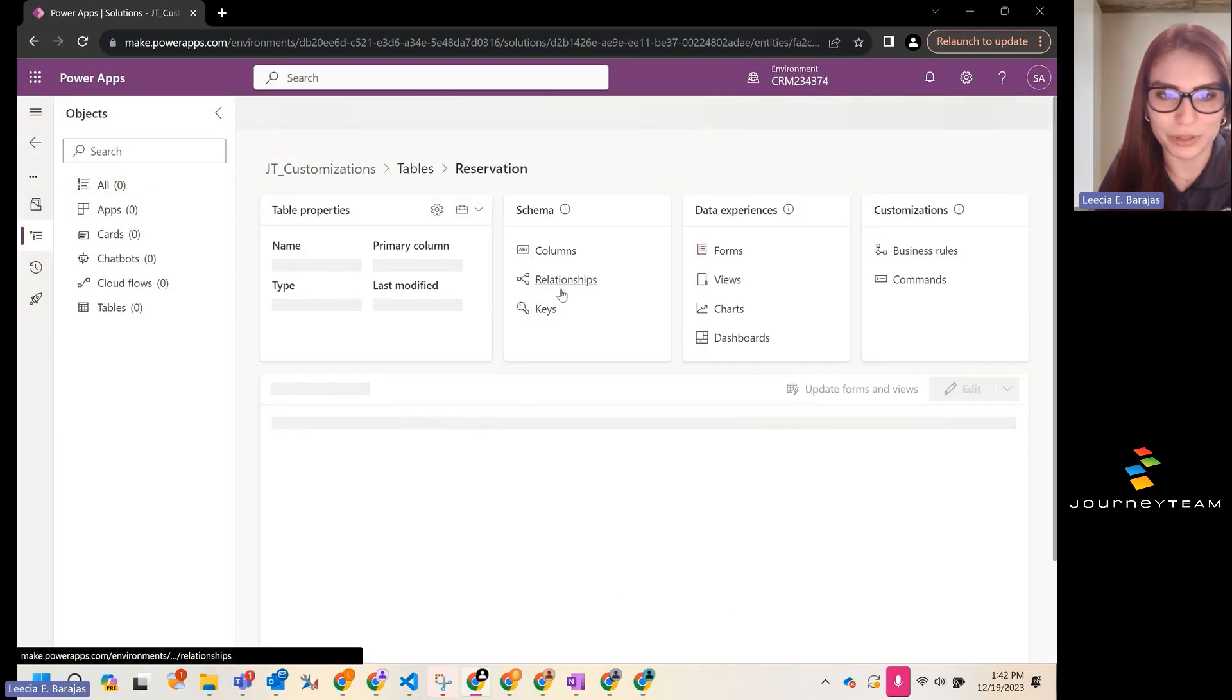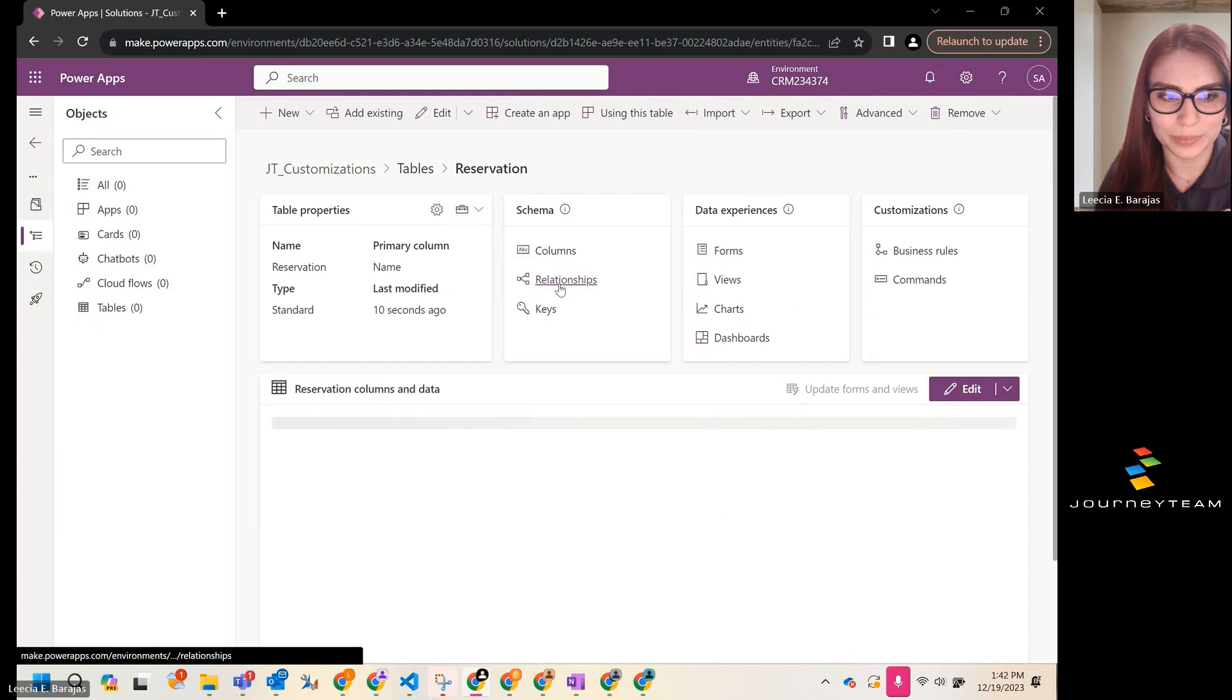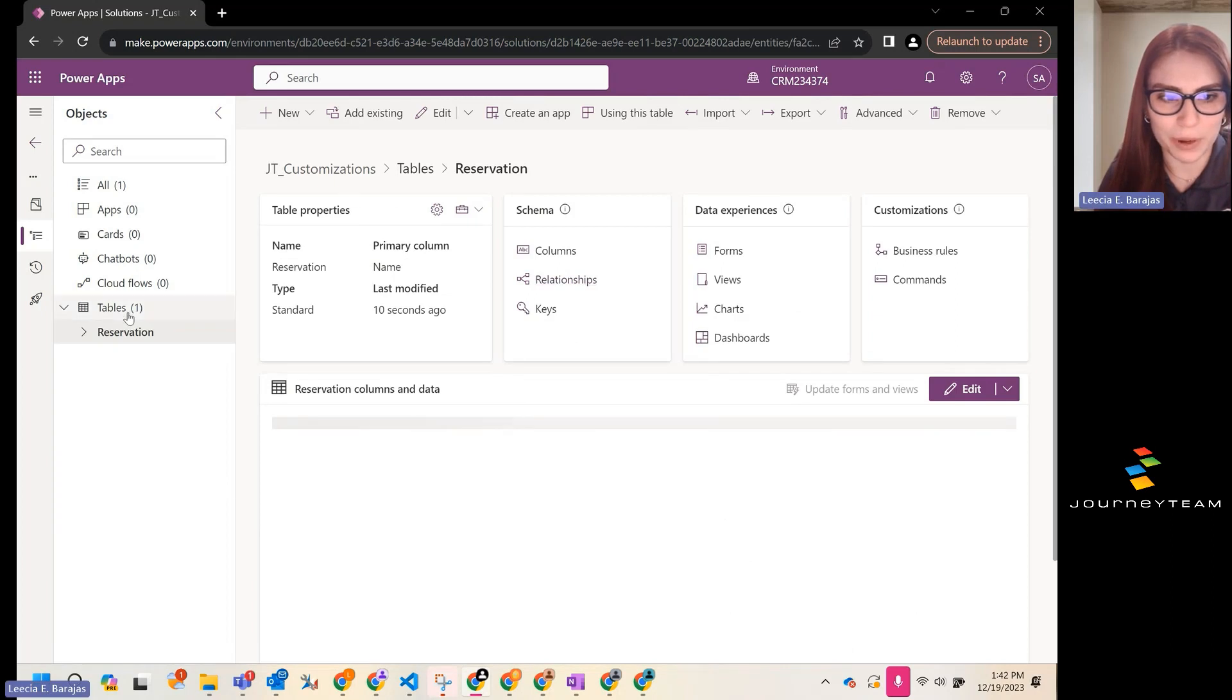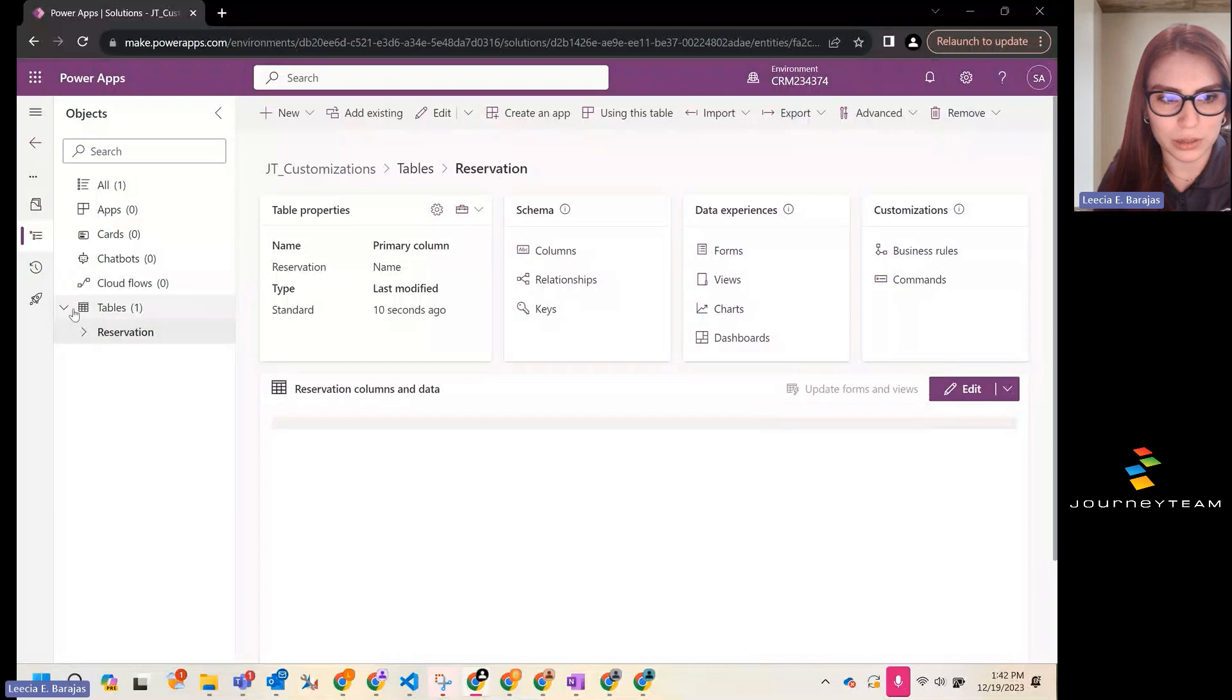You now have a new table. Once it's done loading, you'll see it pop up over here on the navigation. Under tables, we have our reservation table.